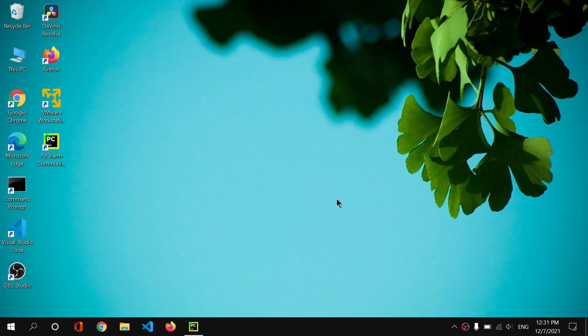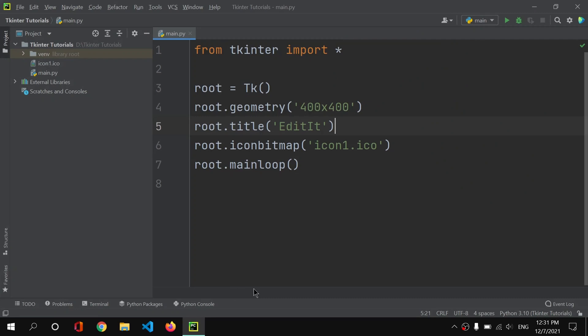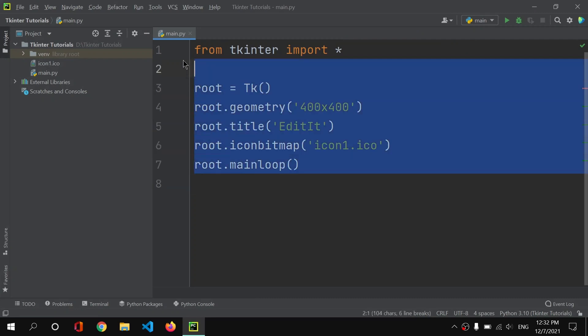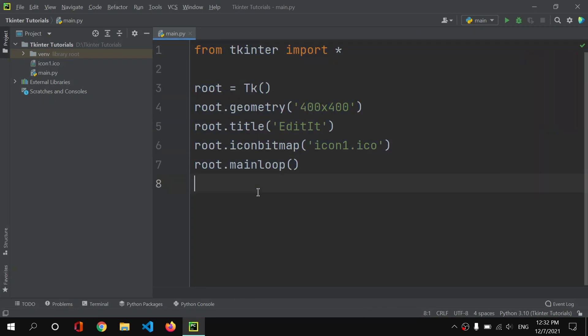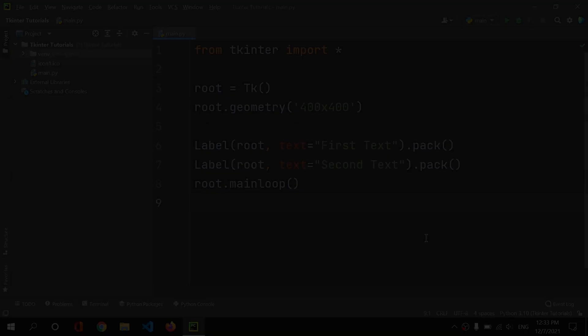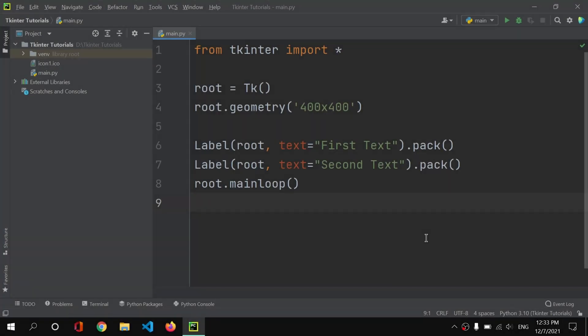Simply open your PyCharm. Here I have this code from my previous video. If you haven't watched it yet, then you can find the link of this specific video in the i button now. And if you haven't accessed my Python programming playlist, then you can find the link of that playlist in the description below.